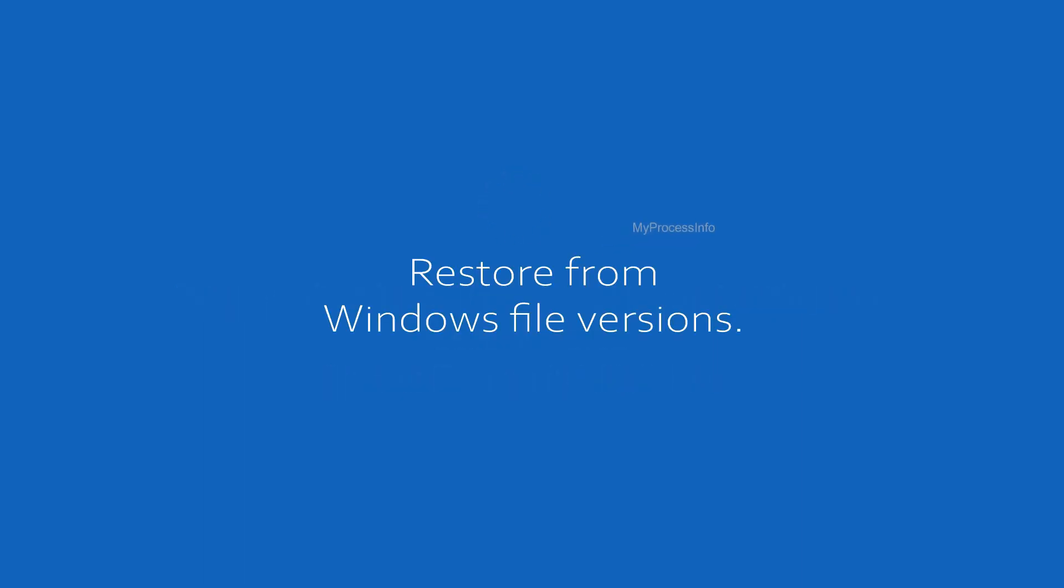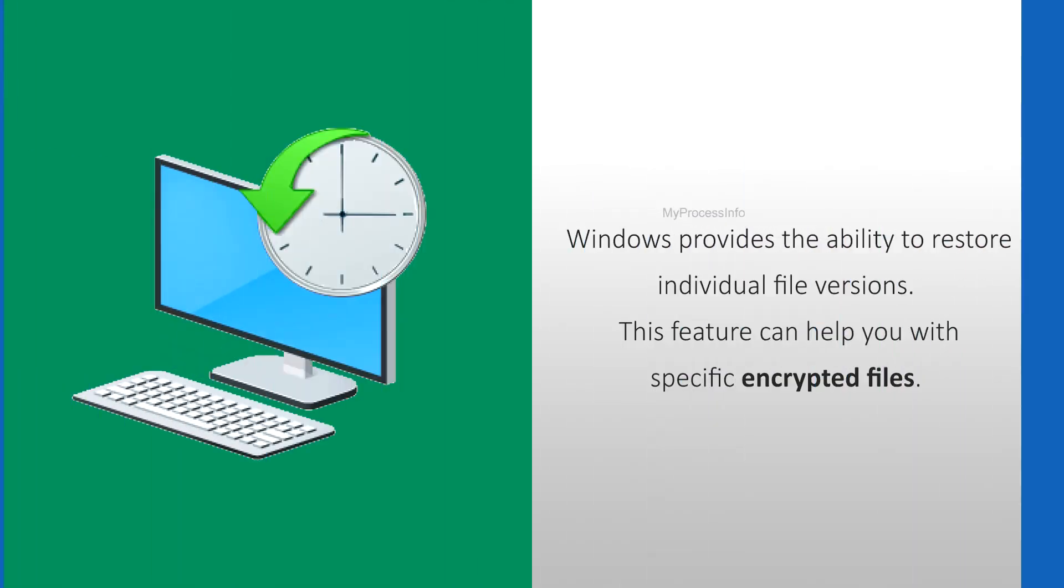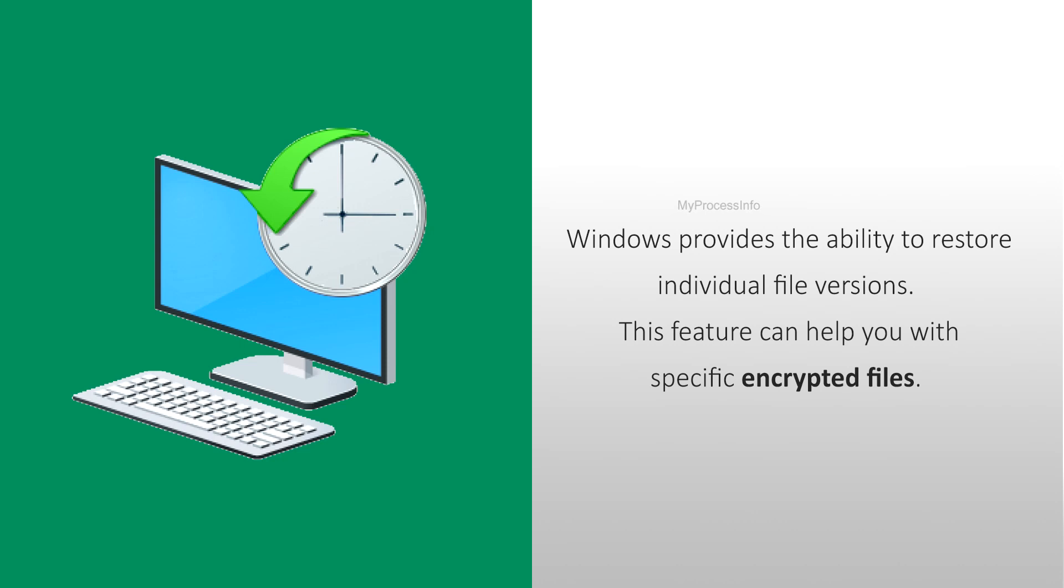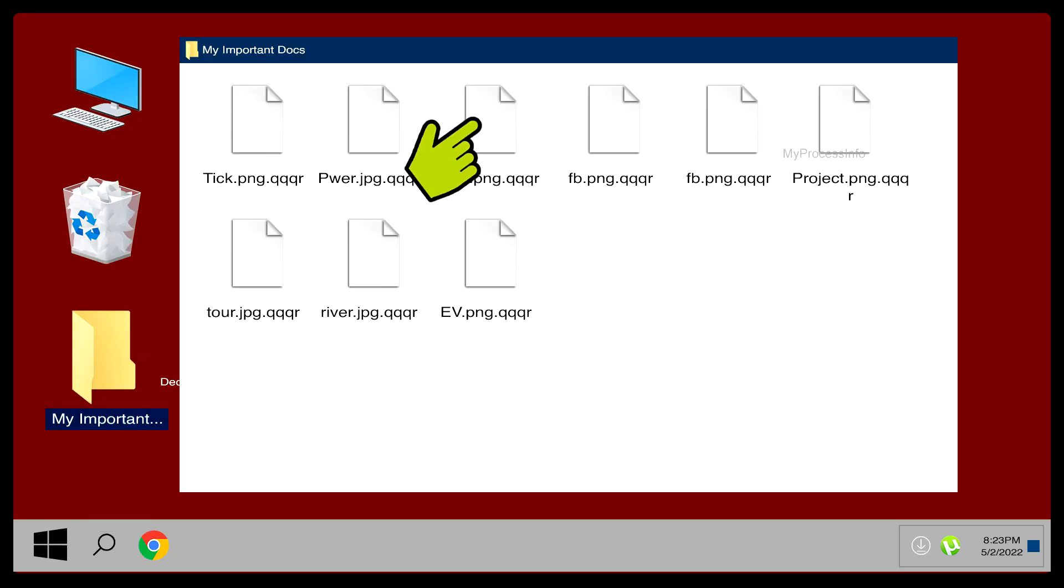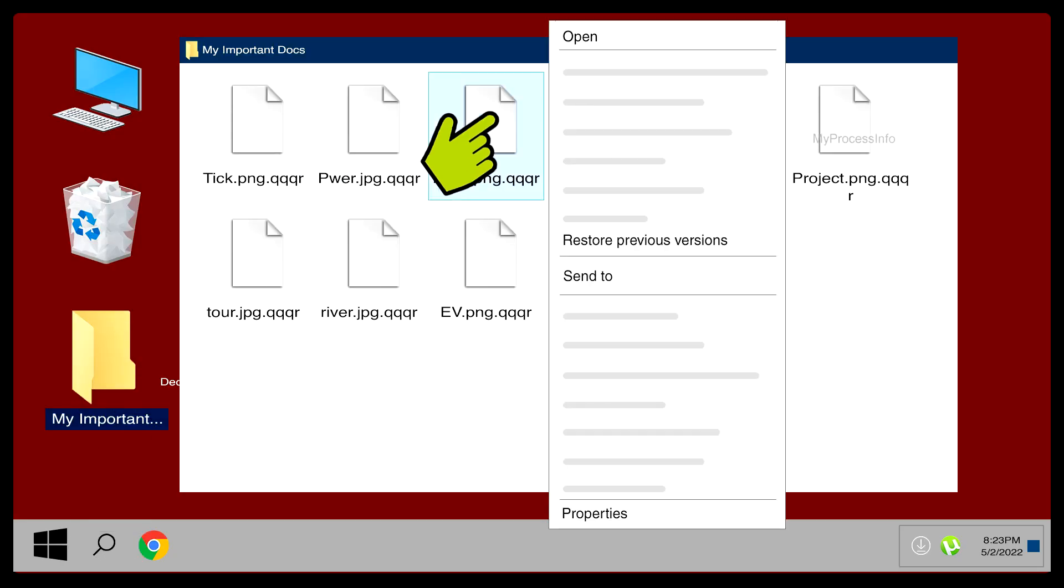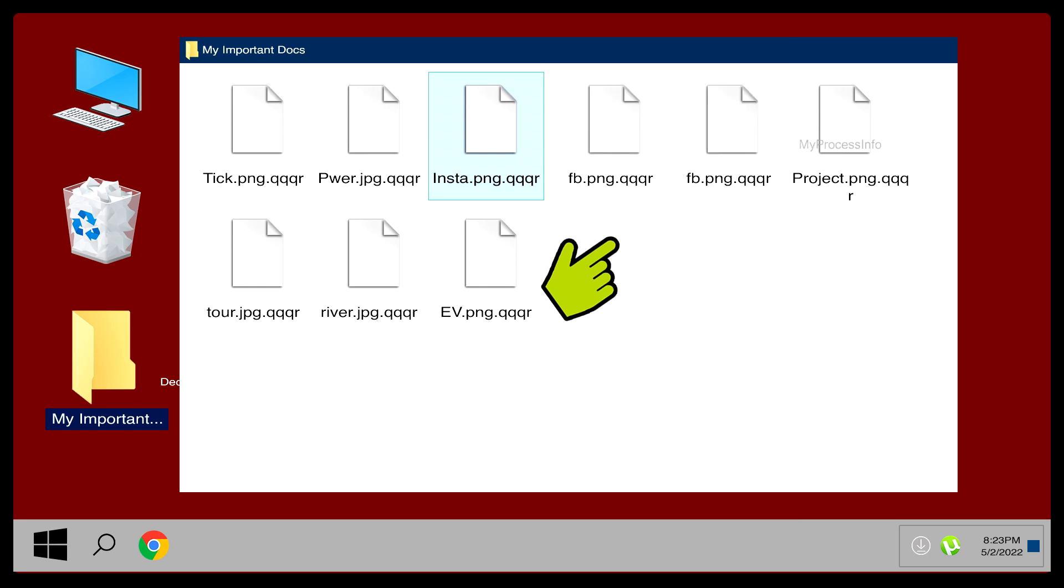Restore from Windows file version. Windows provides the ability to restore individual file versions. This feature can help with specific encrypted files. To do so, select the encrypted file, right-click and click on Restore Previous Versions, and done. It may restore your encrypted file to the original one.